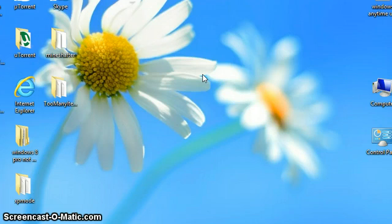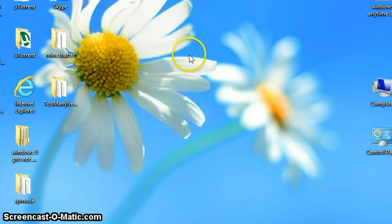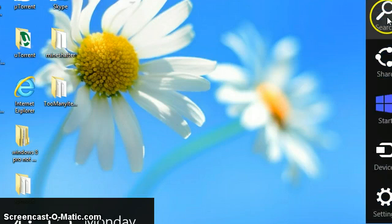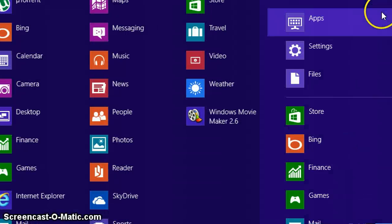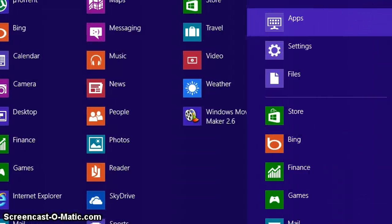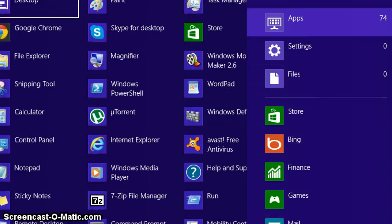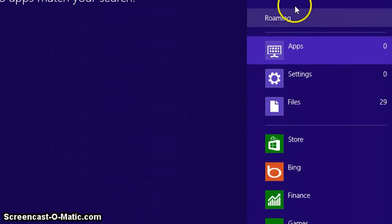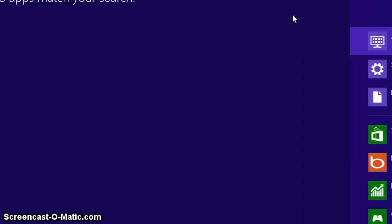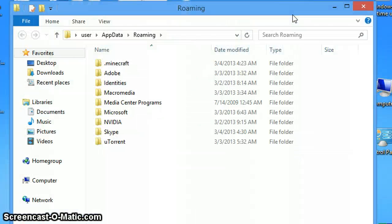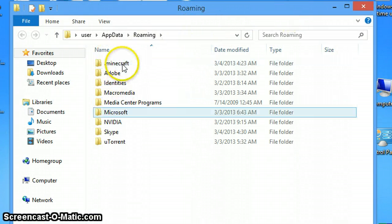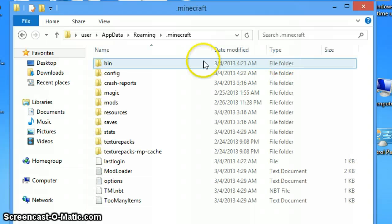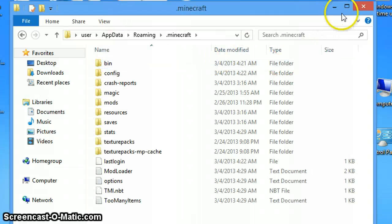Now, the first thing is going to this search. By searching percent appdata percent and then clicking underneath it, which is roaming, you'll see the .minecraft folder.